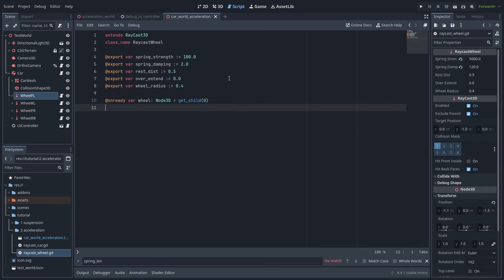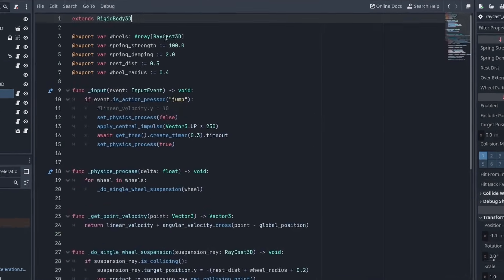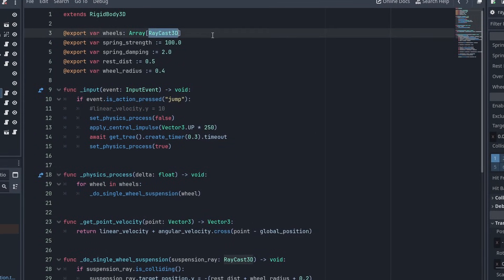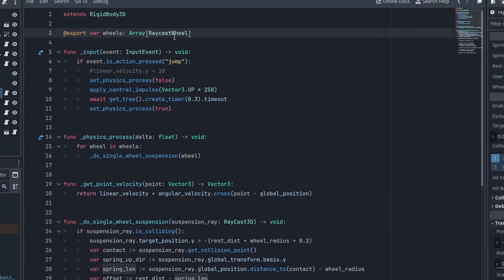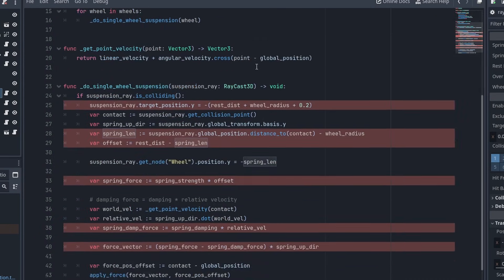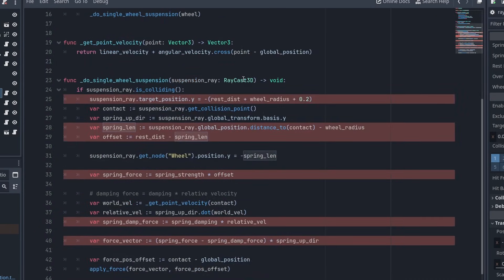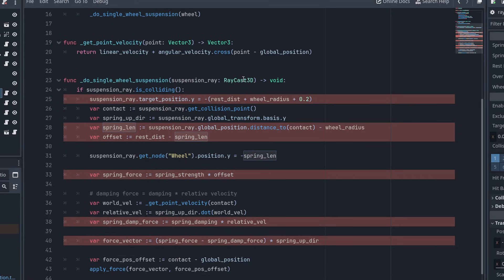Now let's go to our car script, and make some changes. To make autocomplete work, let's change the wheels array type to RaycastWheel. And now let's delete all of our old variables. Now, we could make the wheel class itself calculate the forces by giving the wheel access to the car rigidbody, but I'm going to keep these functions here, in the car script itself, and use the wheel class only to hold their properties.